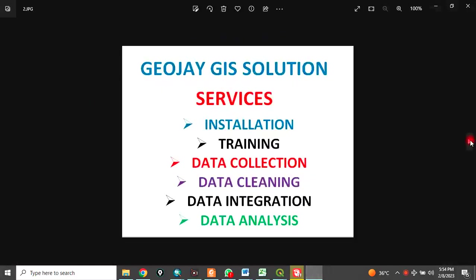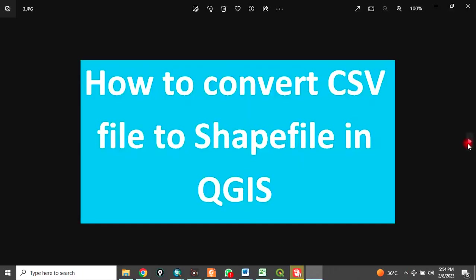At GOJ GIS Solutions, we offer services in installation, training, data collection, data cleaning, data integration, and data analysis.